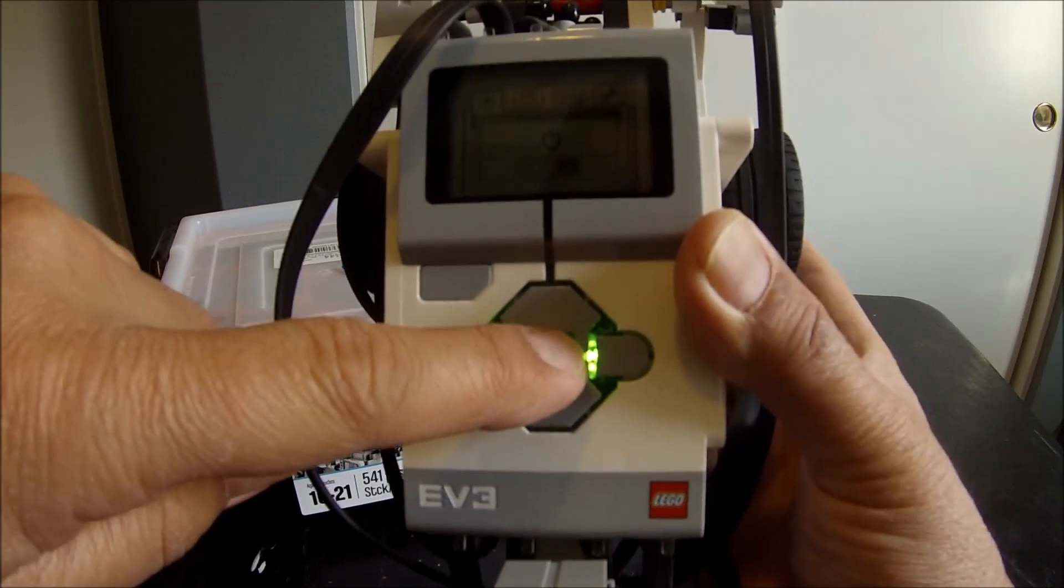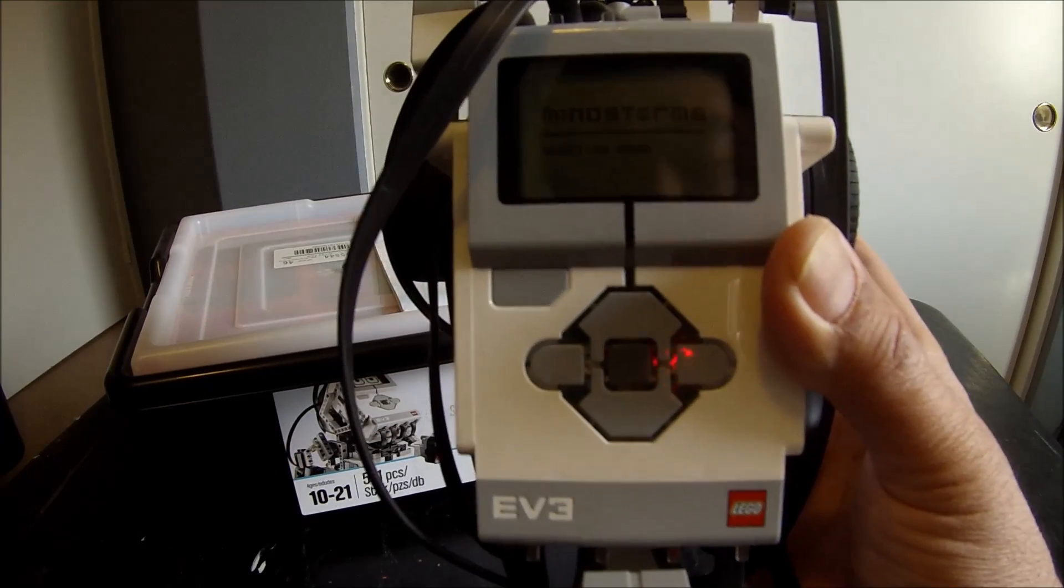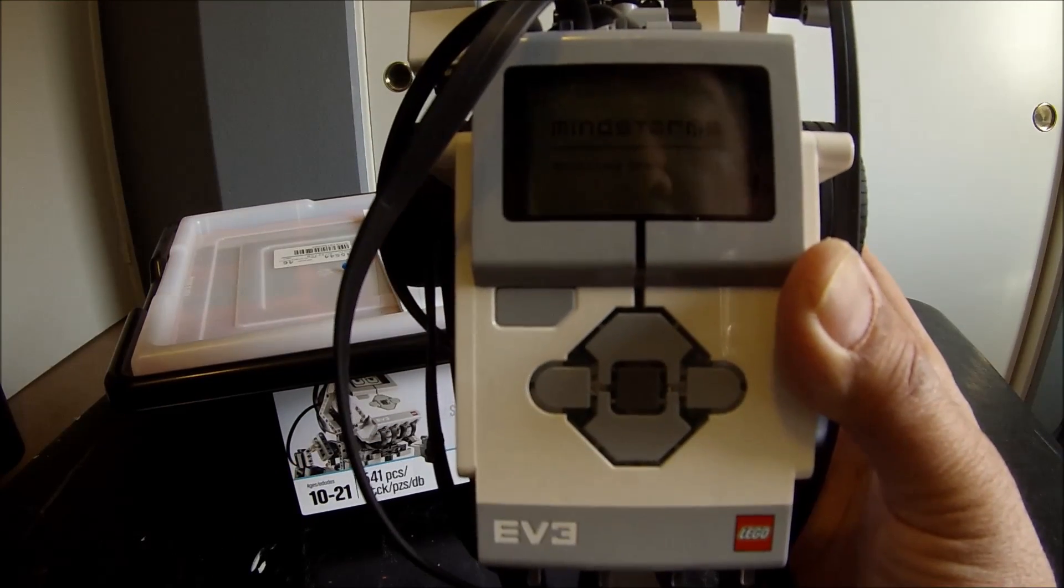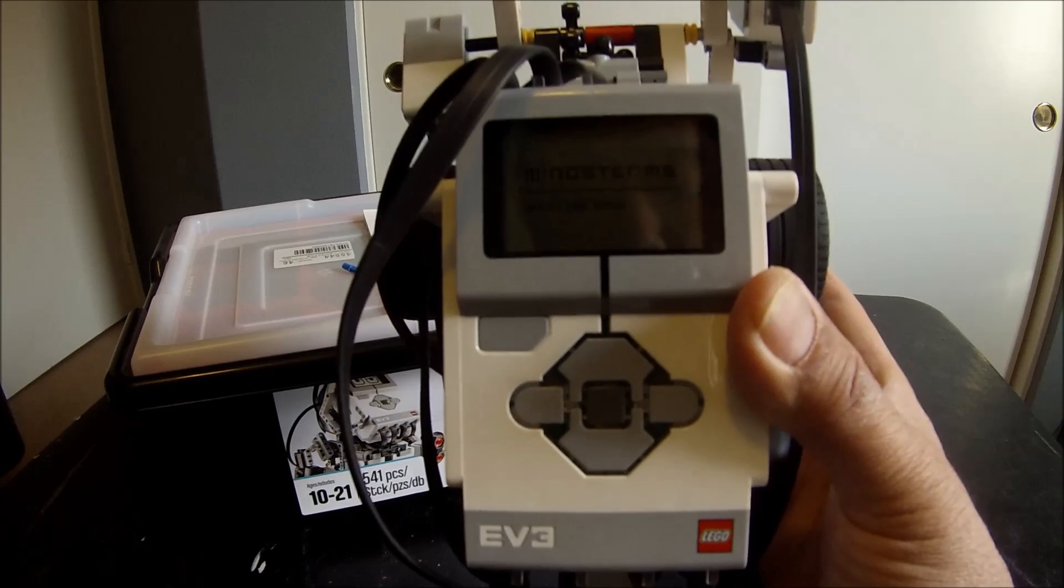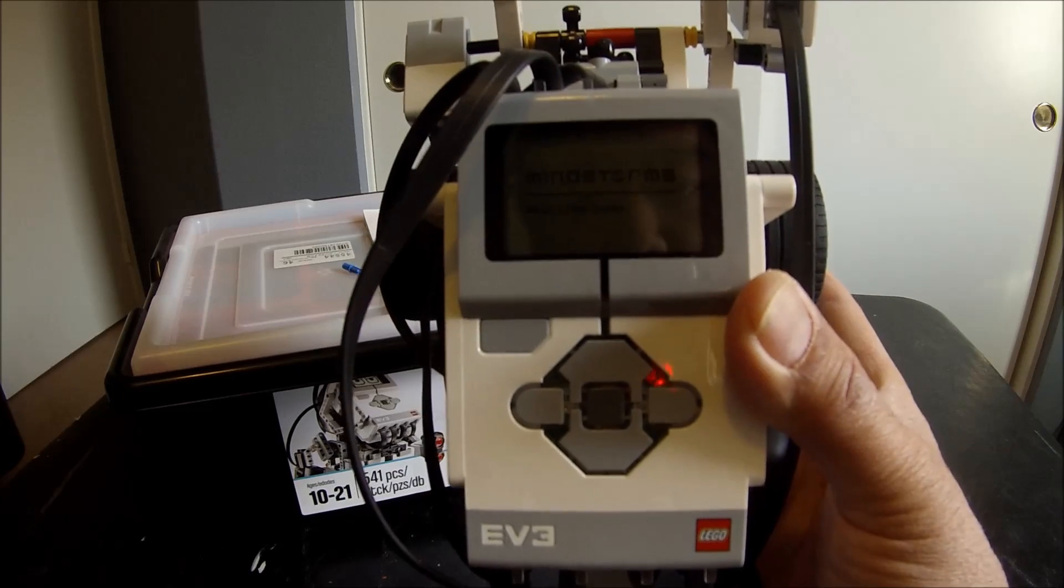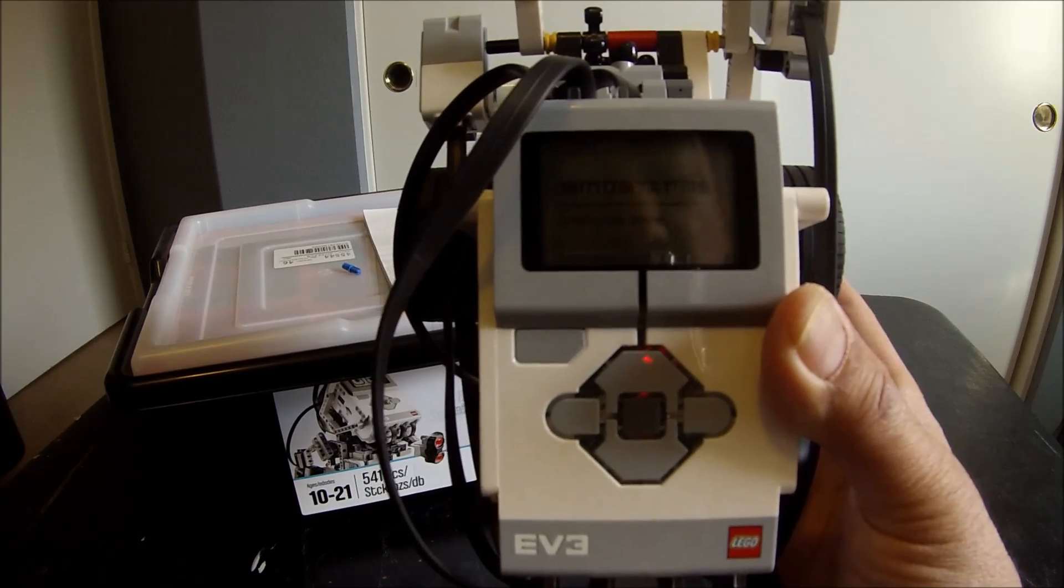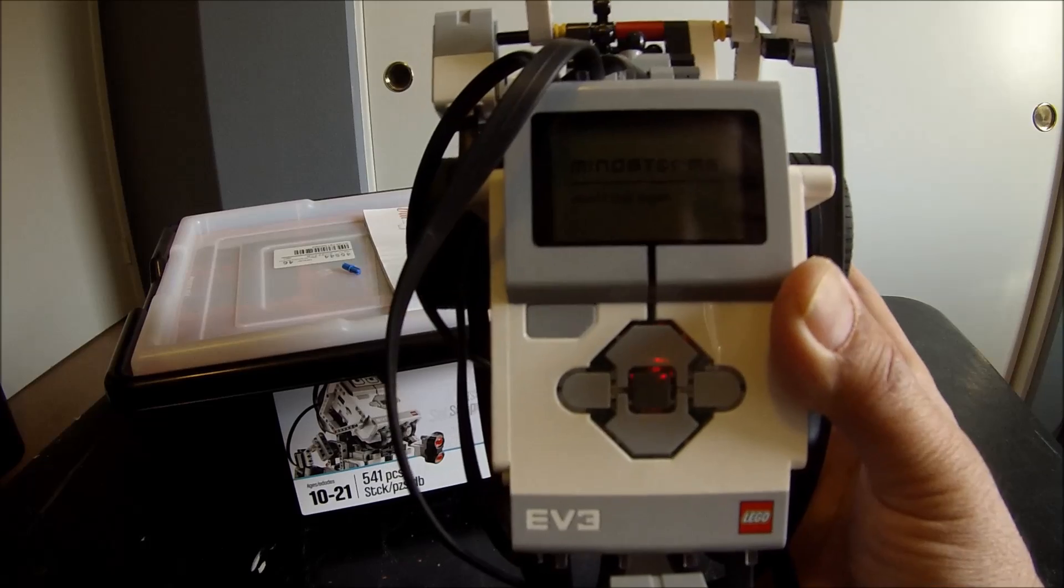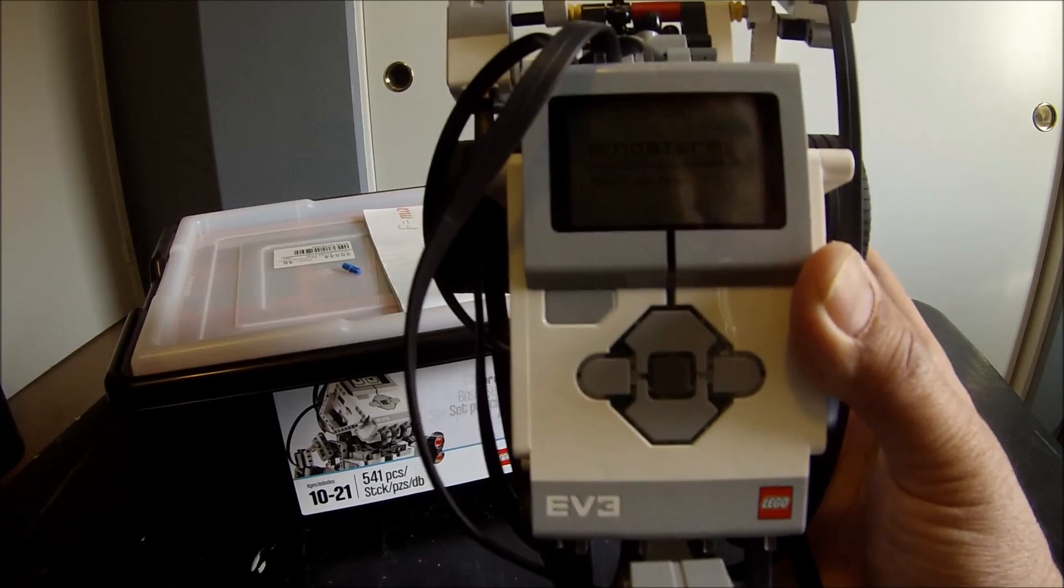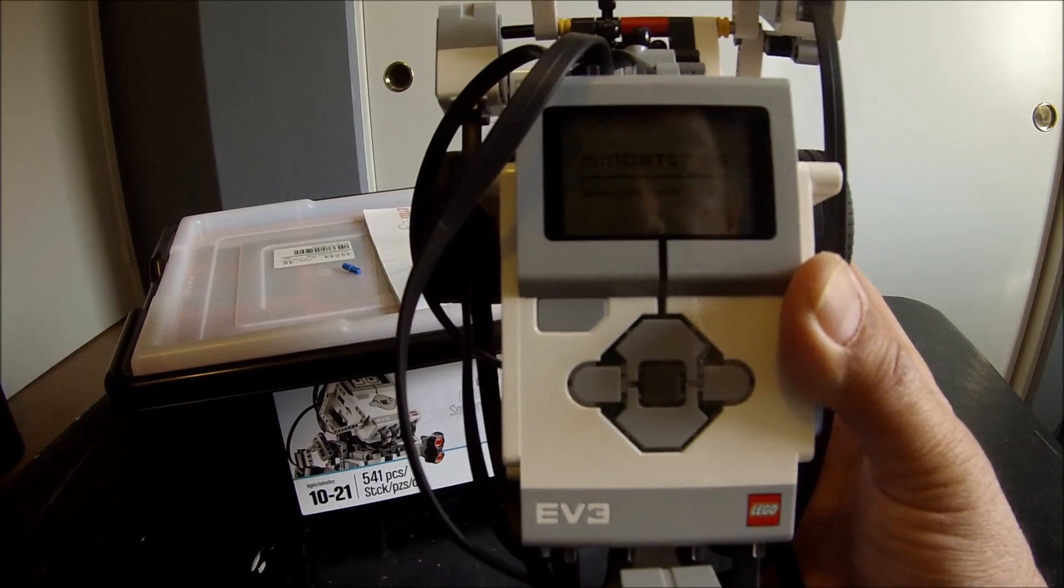And then hit the gray button in the middle and it will shut down. Don't worry if you do forget to do that. The brick will automatically shut down after a while, I think it's like 10 minutes.